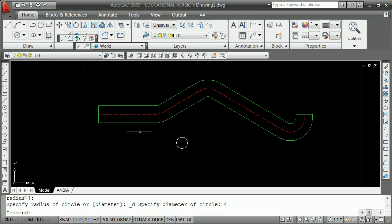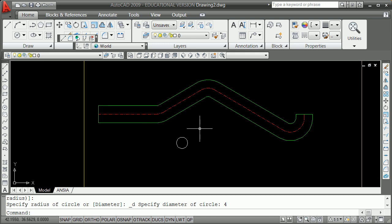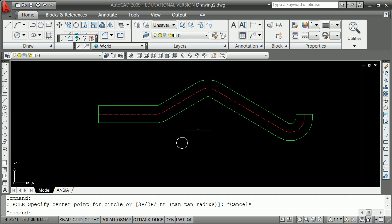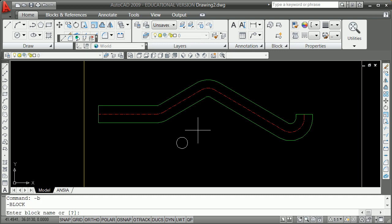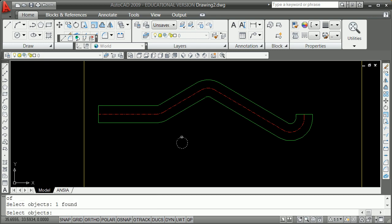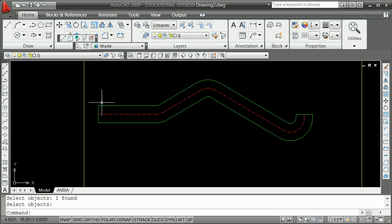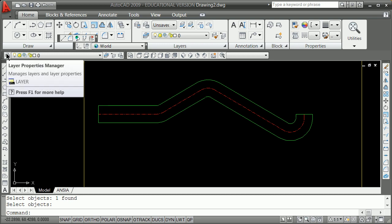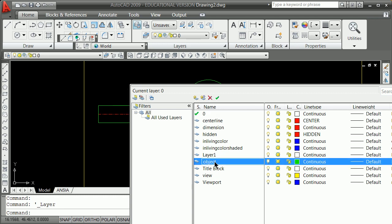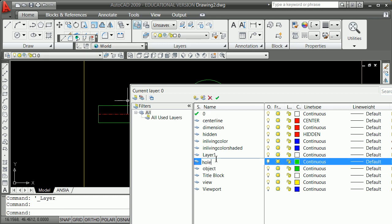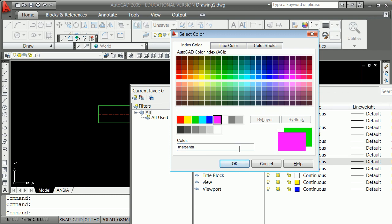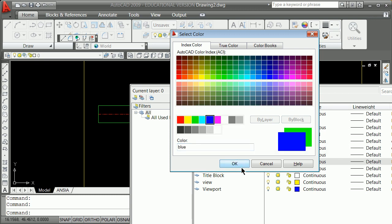I'm going to use the block command — minus B for block. Block name, I'll call it 'hole.' The base point on a circle is very often going to be the center. I'll grab my objects. Now it's on layer zero. I'm going to make a layer called 'holes' — go to layer property manager, click new layer, call it holes, and make it blue so it stands out. Double-click to make that my current layer.